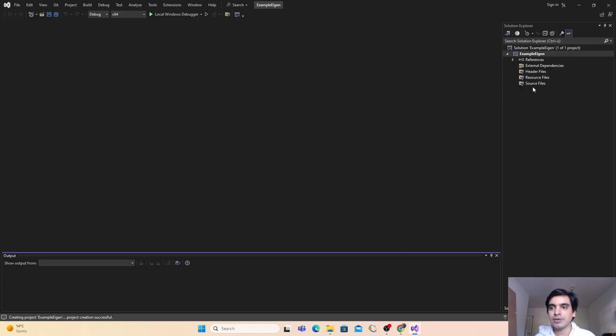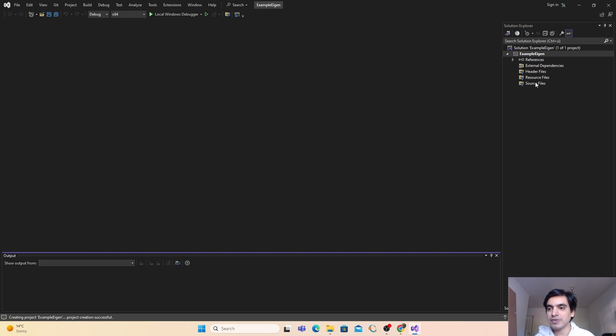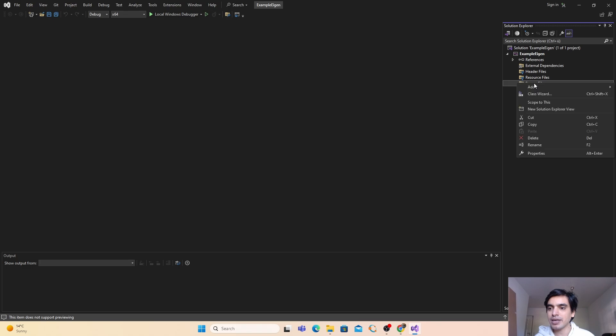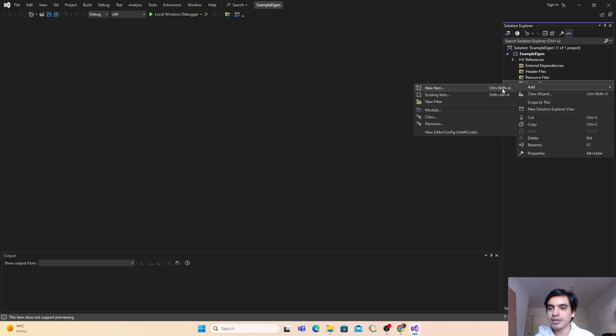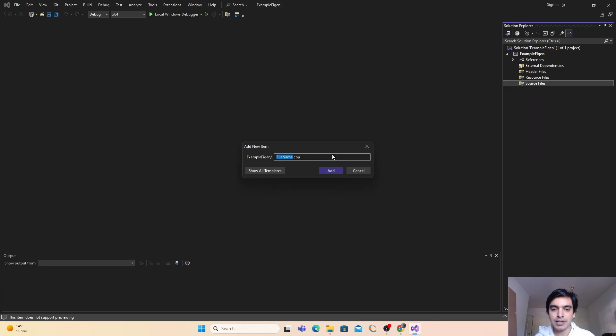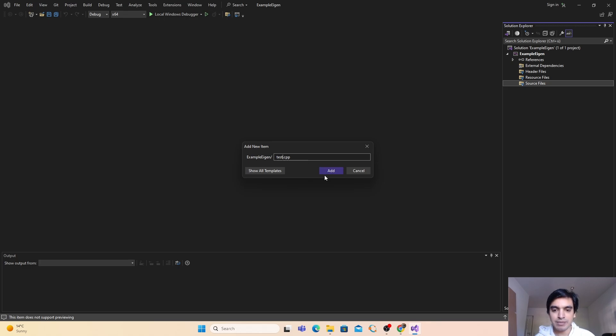As you can see here, my project is created successfully. Next we are going to add the C++ file in our source file. Just click here, click on add new item, and name your cpp file. I'm just going to give the name test to my cpp file. Just click on add.